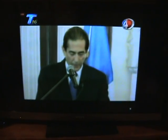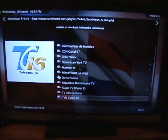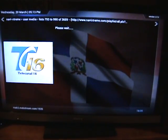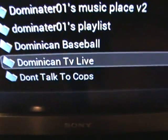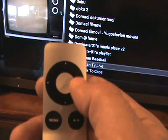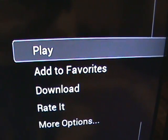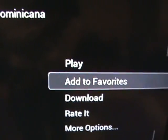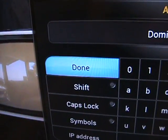Now you may ask how you can add it to your favorites. You get out of here, you see where it says 'Dominican Live TV' — you're going to right-click it twice, and that brings up 'Add to Favorites.' You're going to click 'Add to Favorites,' this box comes up, click done.